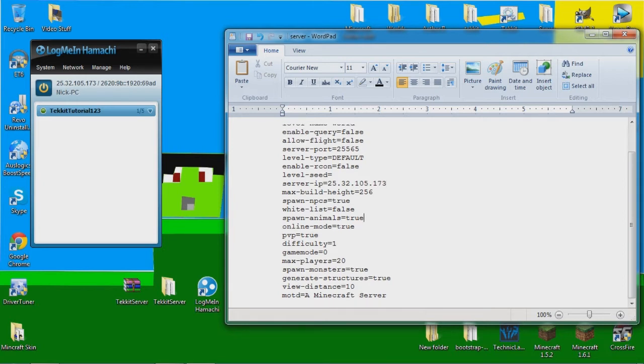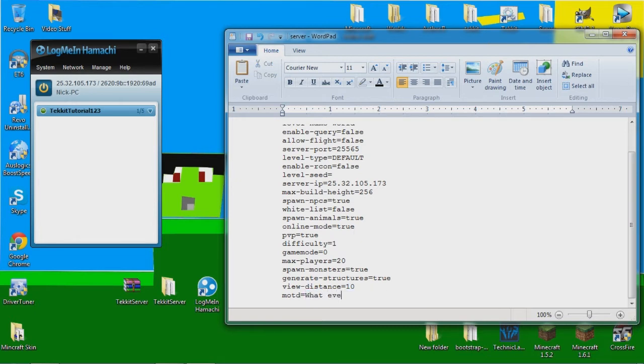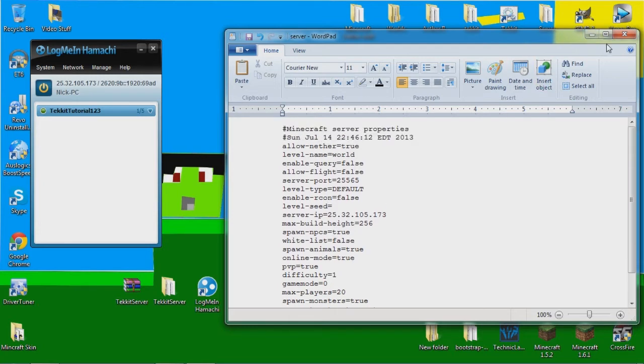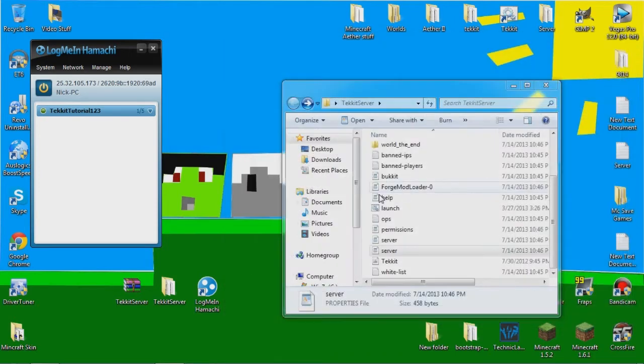So I'm going to put 25.32.105.173. And you can change it to online mode to offline mode if you want to make it cracked server. And PVP true, you can change all of these maximum player. You can change how many players you want. And the message of the day, you can change it, call it whatever. And yeah, that's basically it. You want to save that.